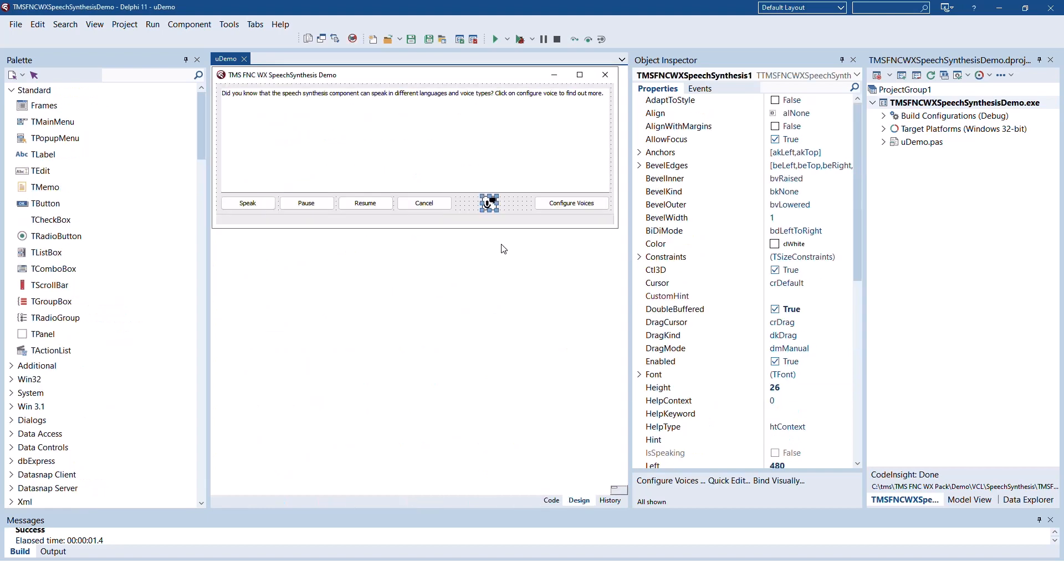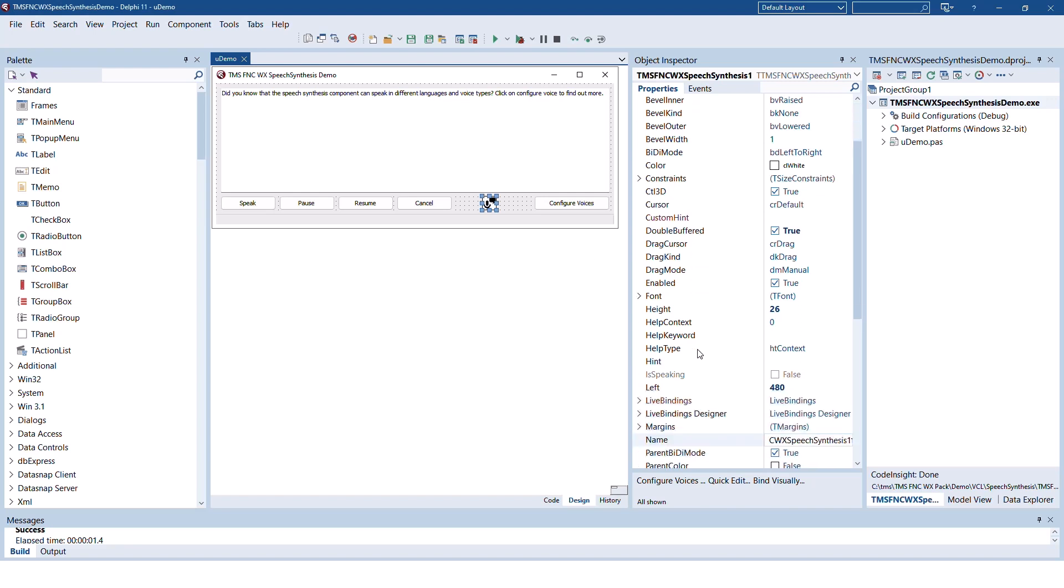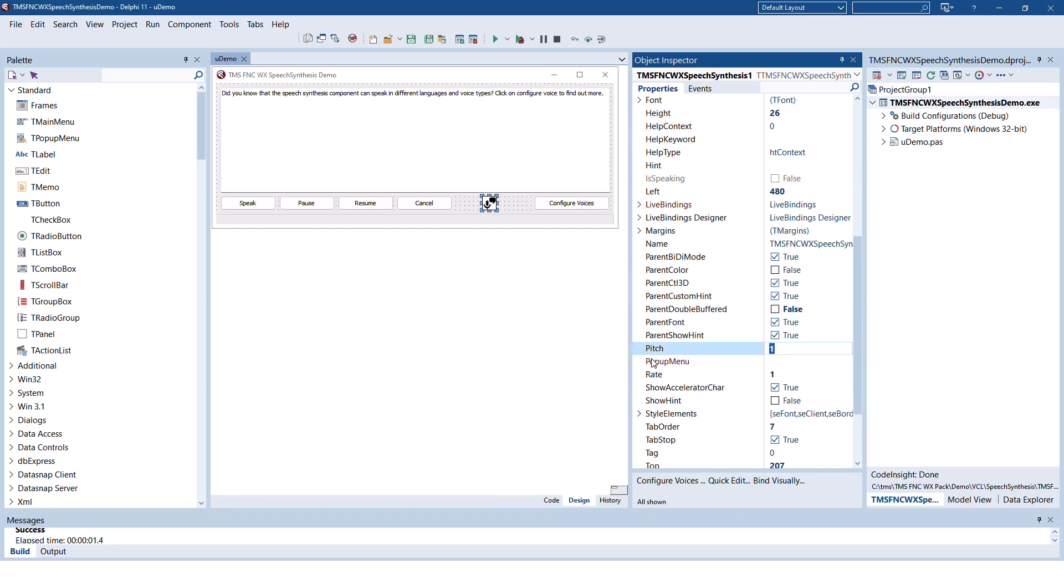If you do not want to use the dialogue, of course, each configuration option is available using properties. You can check if text is being spoken right now using the isSpeaking property. You can change the pitch and rate of the voice using the corresponding properties.